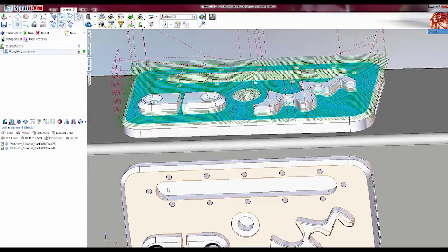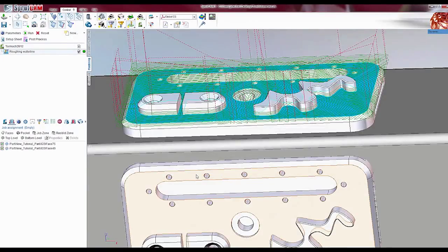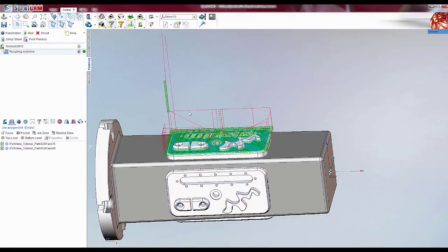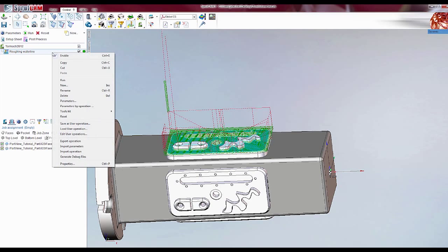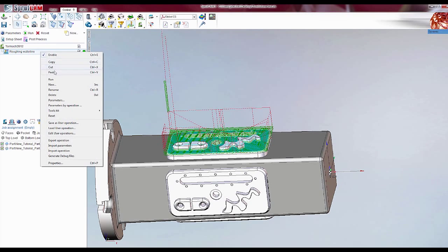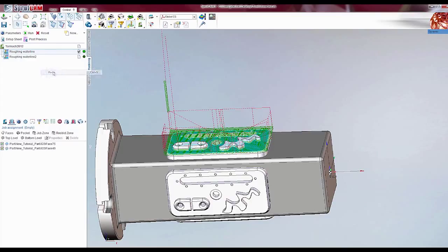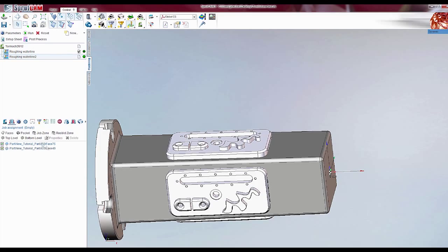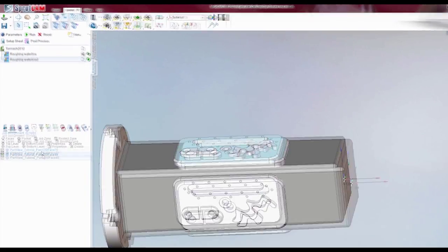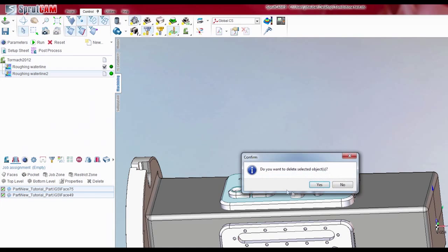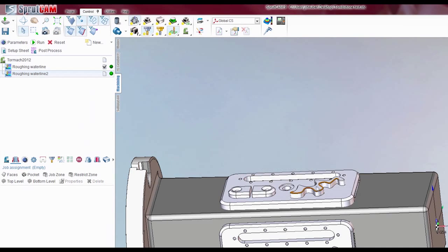Well now we want to do it on this one as well. So what we need to do, or what I like to do, is just hit copy. Come down here, right click it again, and it pastes. So now we've got a second operation. We can just delete these.